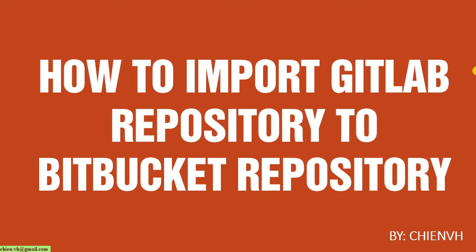In this video, today I'm going to show you how to import a GitLab repository to a Bitbucket repository.